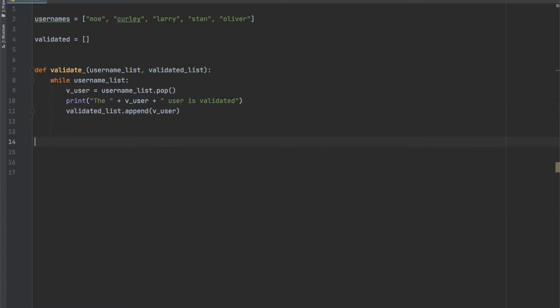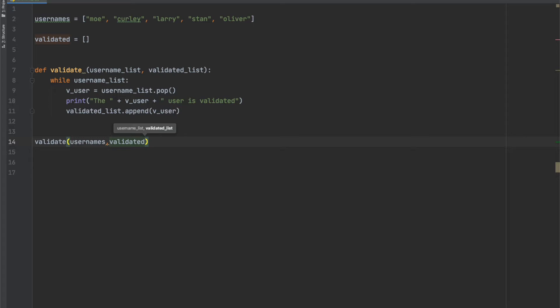Our function will be called validate and it will accept two parameters. One is the list of user name requests and one empty list to store the newly validated users. The function takes both of these lists and then we have a while loop that runs as long as there are items in the user name list. For each item in the user name list, the routine removes the last item with the pop statement. The pop statement also saves the item, just removed, into a variable called vuser. It keeps removing the last item in the list until we reach the end of the list.